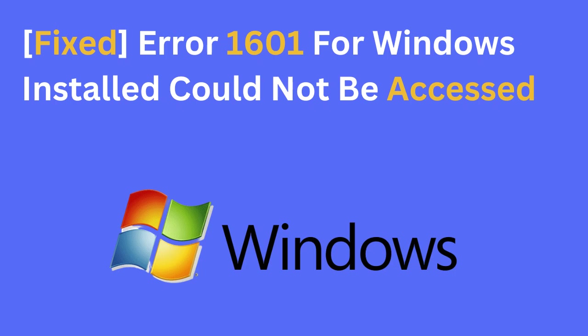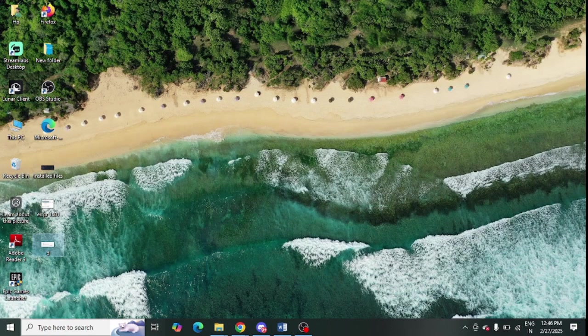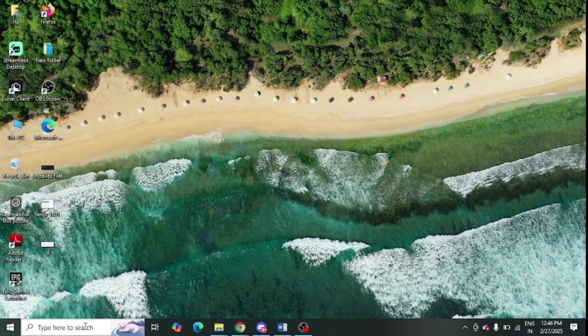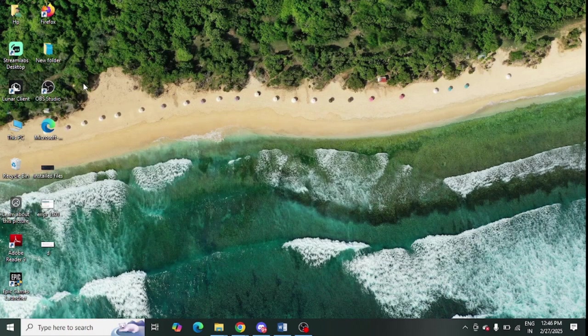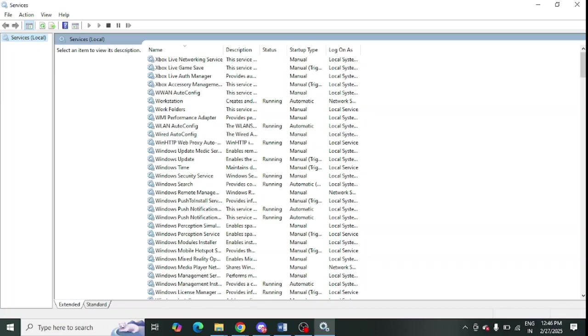Are you getting a 1601 error for Windows Installer? Just follow the steps given in this video. First of all, you need to go to the Windows search and look for Services. Open this system Services from here.